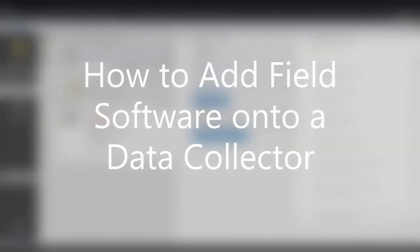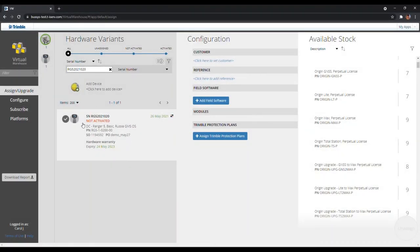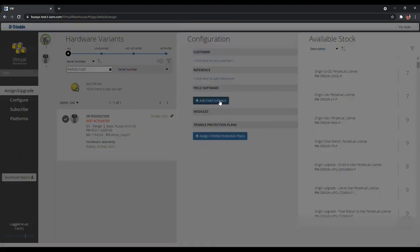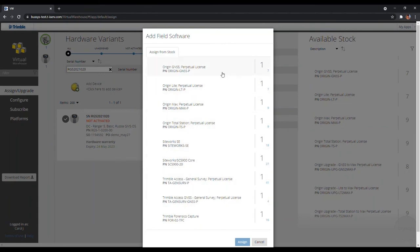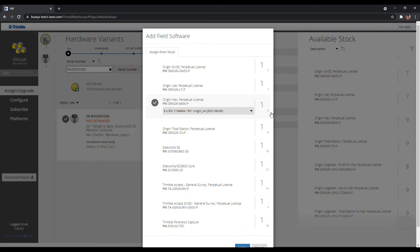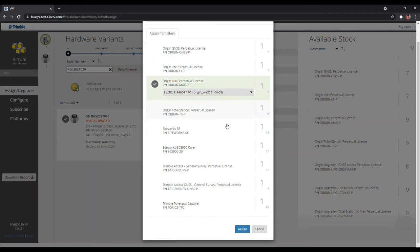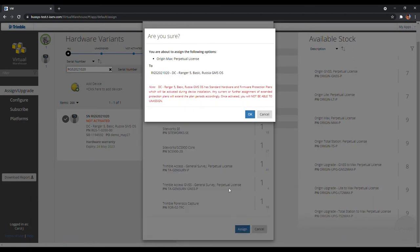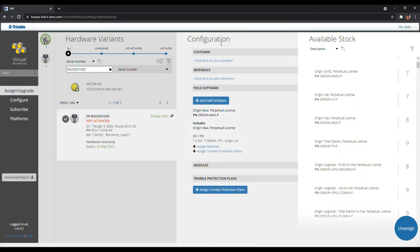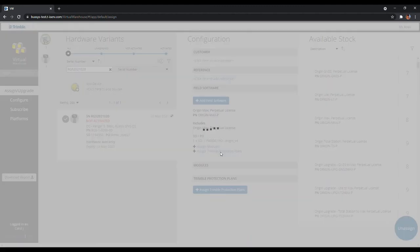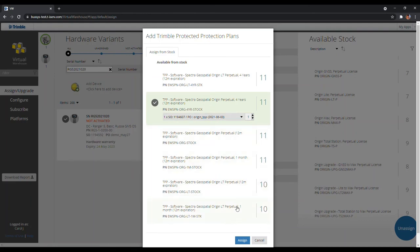After finding the specific hardware, select it by clicking on it under Hardware Variants. Under the Configuration Vertical Panel, you can assign software, modules, and protection plans, also known as warranties. To assign software, click on the Add Software button, which will bring up a pop-up showing only the software supported by that specific hardware — in this case, a Ranger 5. Select the wanted software; on the right you can see all the available stock of each software. After selecting the software, click the Assign button at the bottom and then click OK. The software has now been assigned. Under the Fuel Software section, you can click on Assign Trimble Protection Plans to assign warranties. Here, we will assign a 4-year Origin Perpetual warranty. To assign modules, simply click on Assign Module, select the wanted module, and click Assign. Here, we will assign Origin Roads.